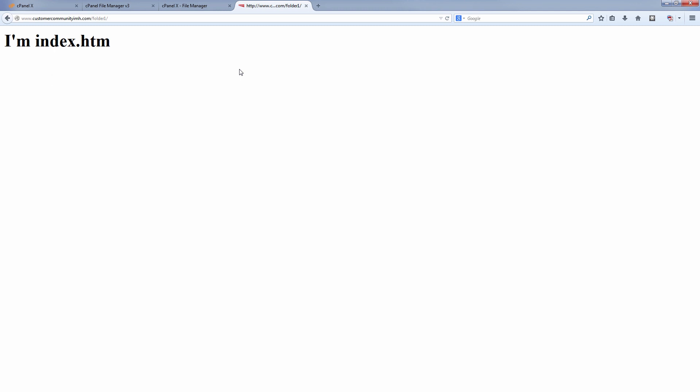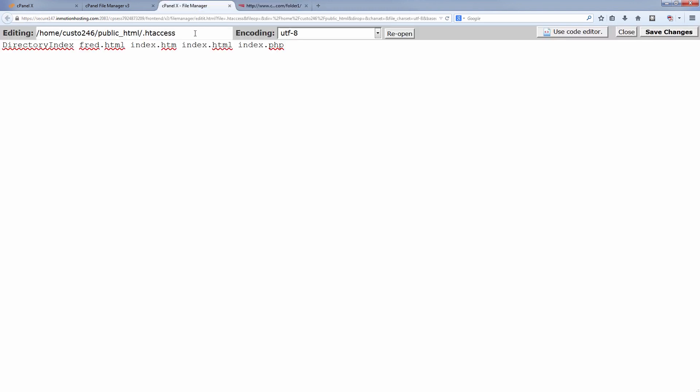So if you want to have a custom thing for one or more folders, that's fine. Just be sure to remember that you include the other standard index rules for folders that don't have a custom index file.